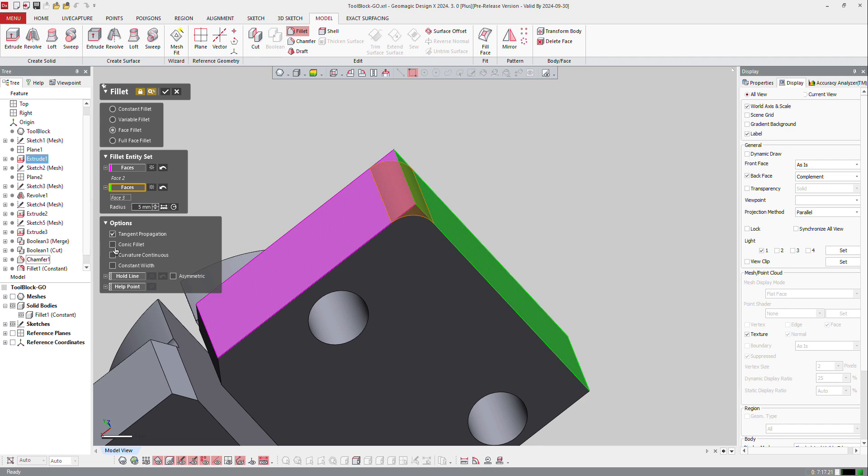You can create conical fillets with a fillet of 5 millimeters on one side and 2.5 on the other side.